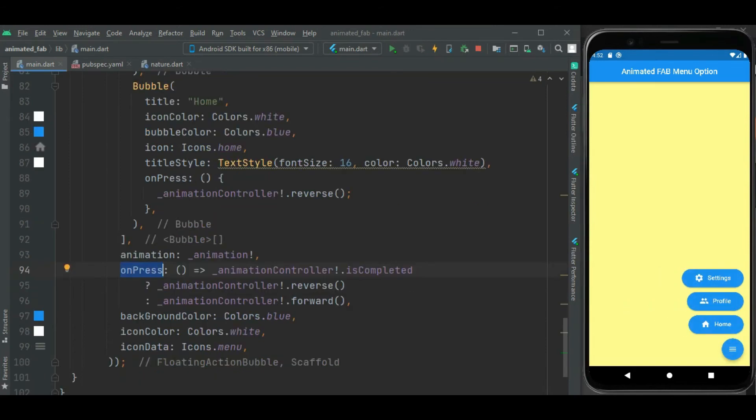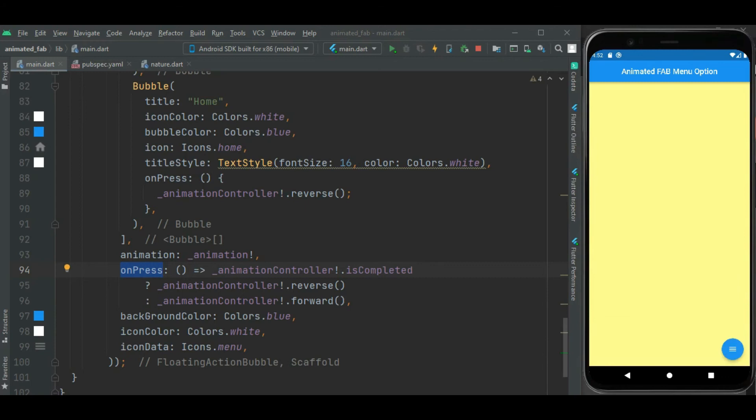Here you can see in on press callback handler, this animation is changed using this animation controller. So on press the menu is getting hidden and on another click of this button, the menu options are shown.